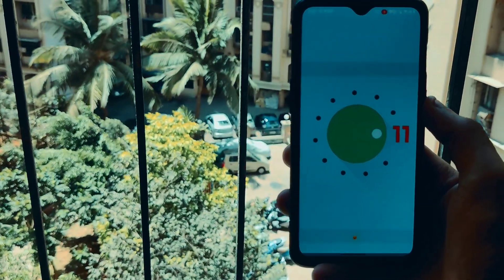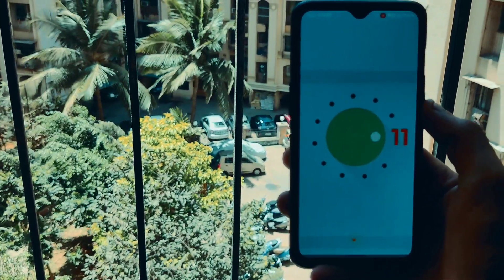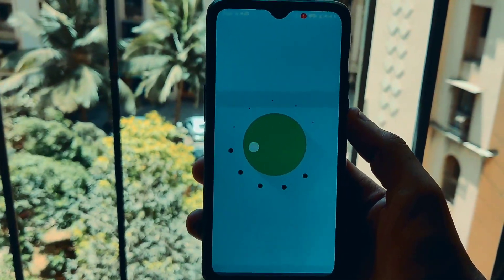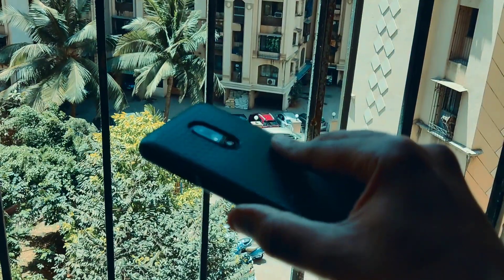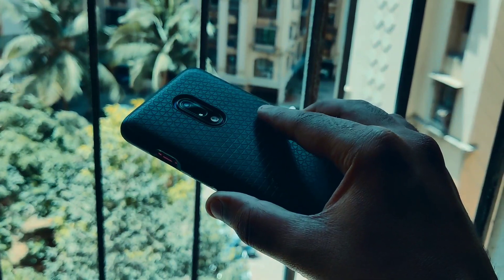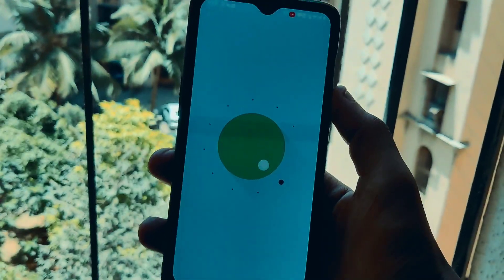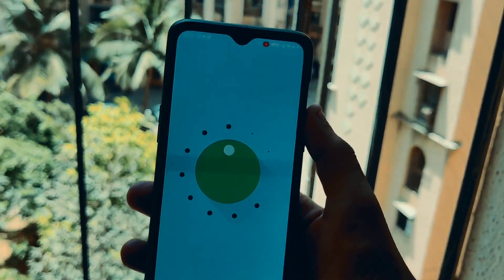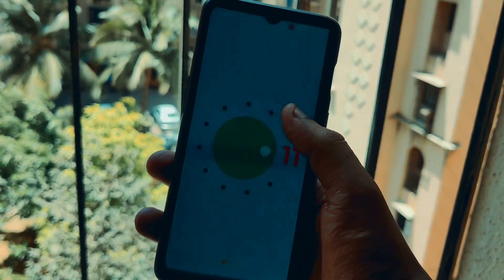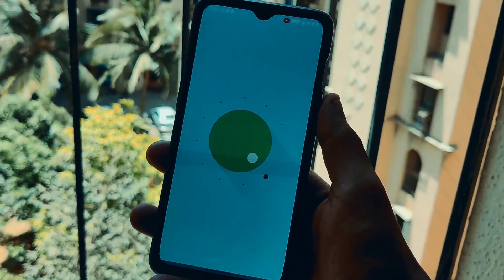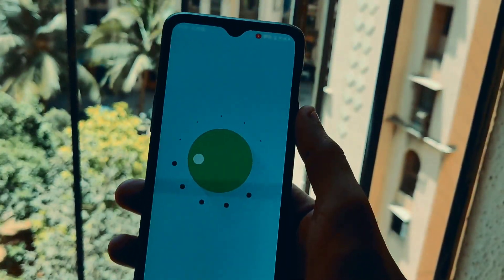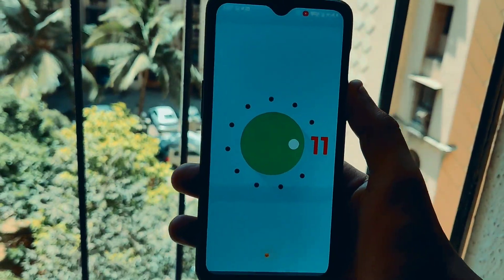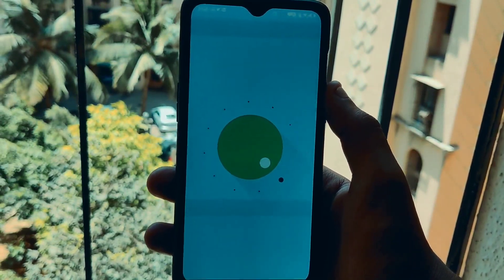What's up guys, this is Aftab and you are watching iGadget Advisor. Today in this video I will be showing you how you can downgrade your OnePlus 7 from Android 11 or OxygenOS 11 to OxygenOS 10 or Android 10, as many users have upgraded and have been facing multiple issues like battery drain, phone getting slow, or getting heated during charging.